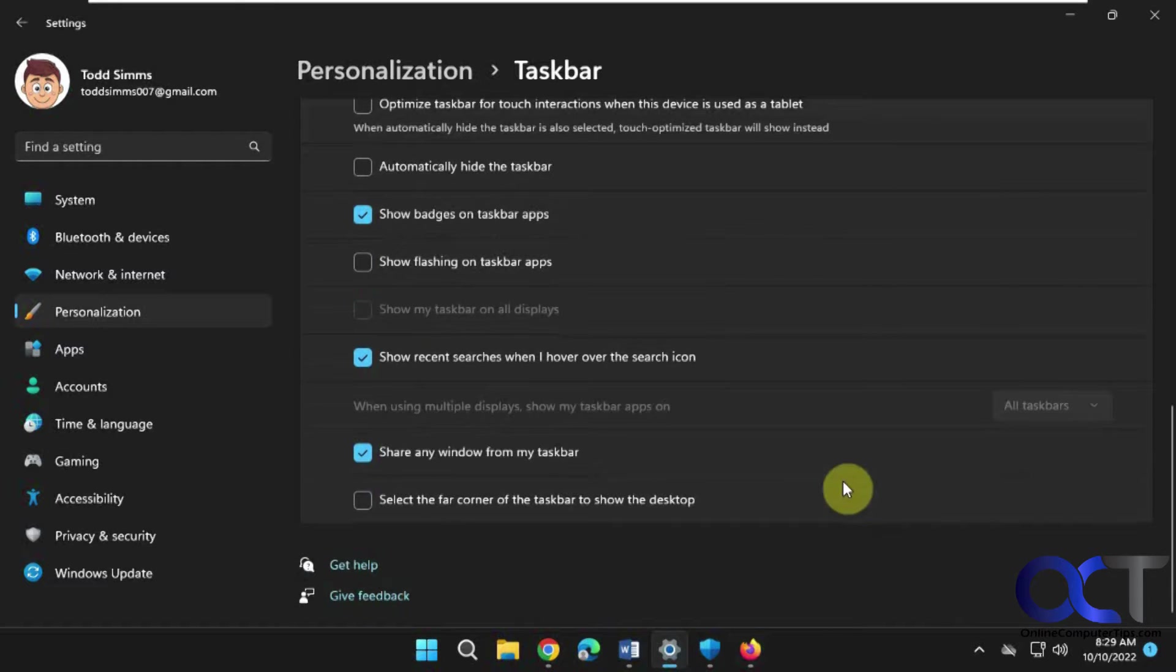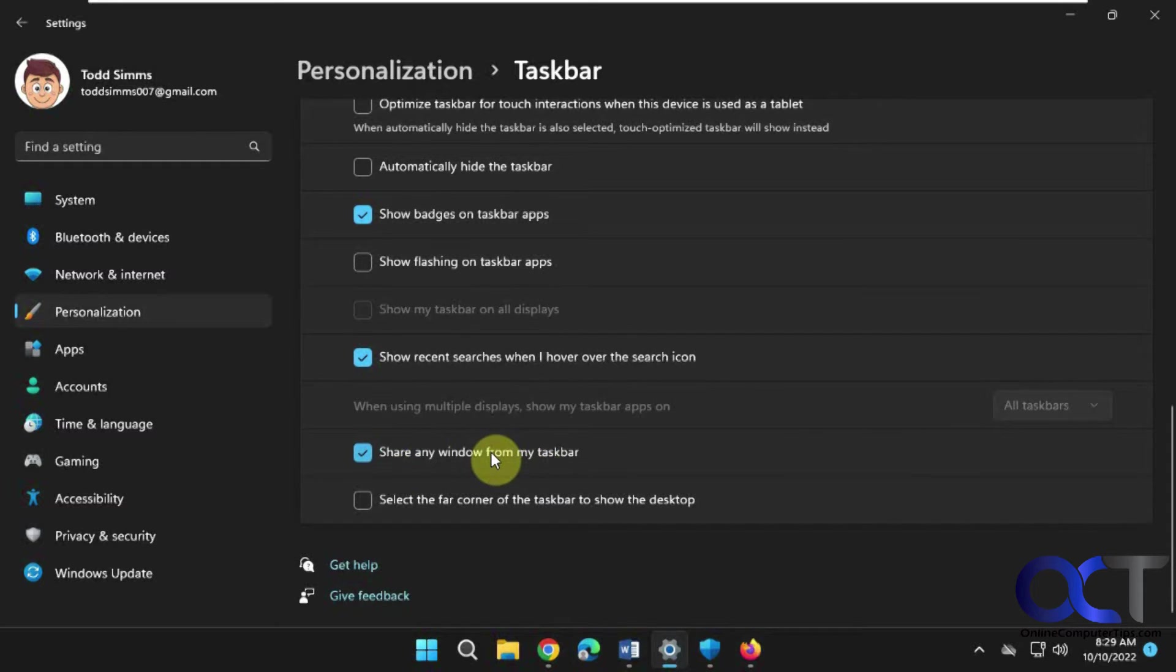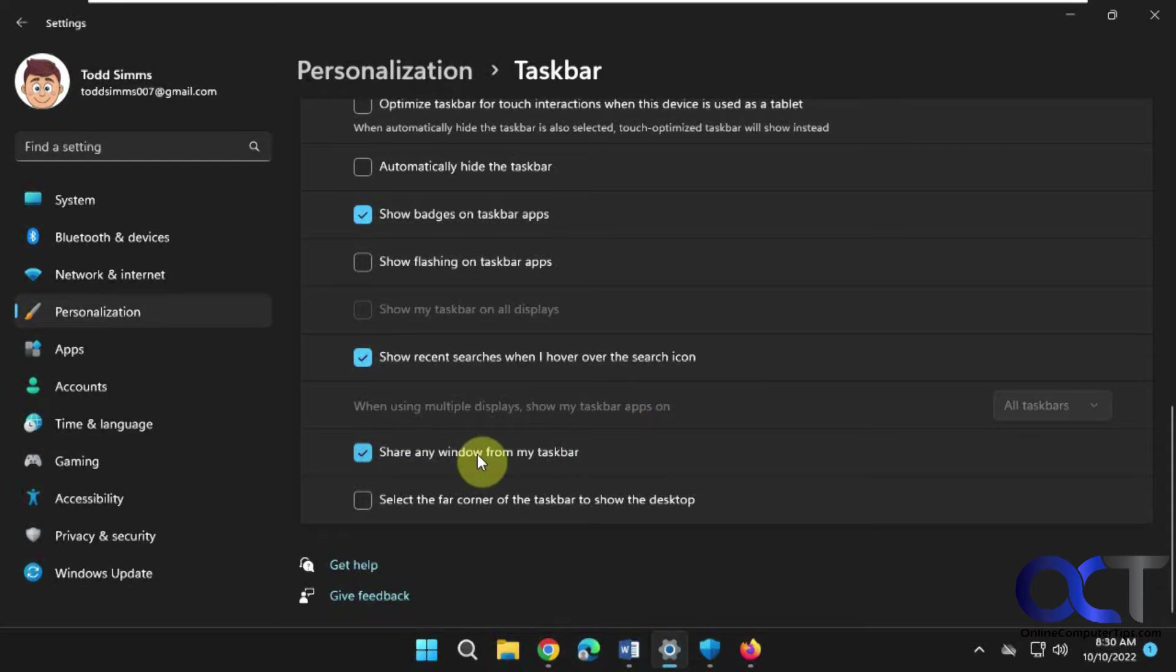A couple other things I want to tell you about while we're here that might be new to you. If you use Microsoft Teams, you now have this option to share any window from your taskbar. This is only for calls and meetings, not for chats.